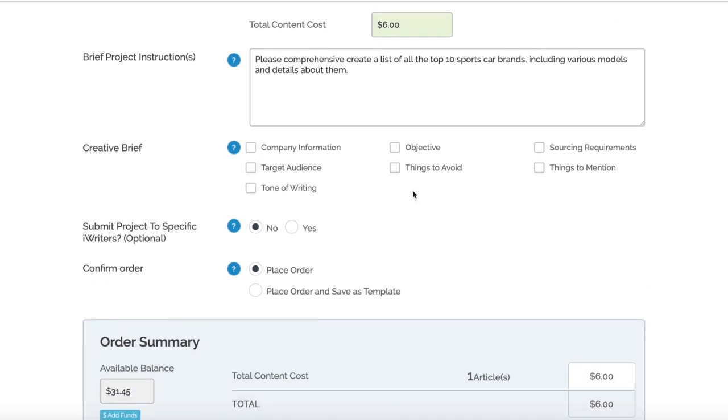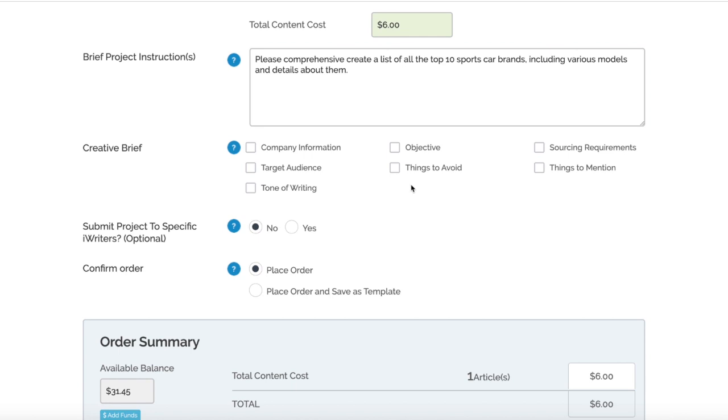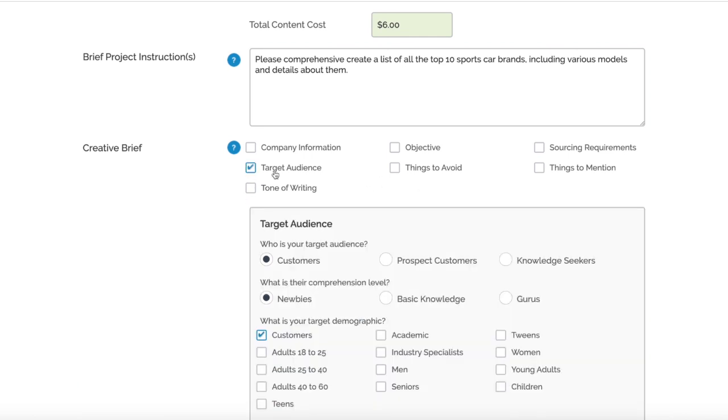If we're doing a directory-based thing, we'd definitely check Company Information. If it was objective-based, you'd select Objective. Things to Avoid - you can click that. Things to Mention - basically the intentions of your article. For this we'll go for Target Audience, obviously it's targeting certain people.